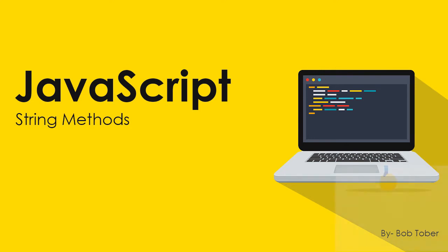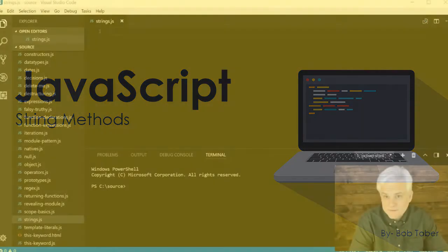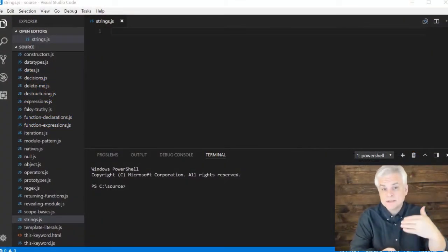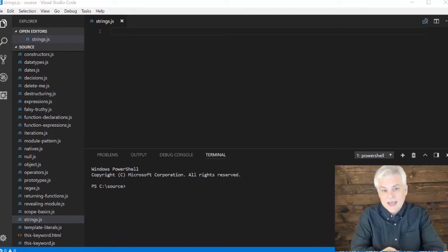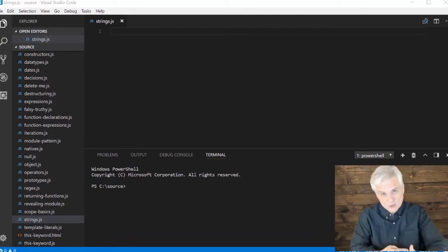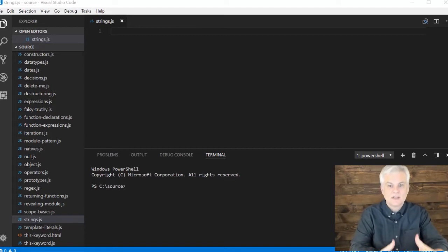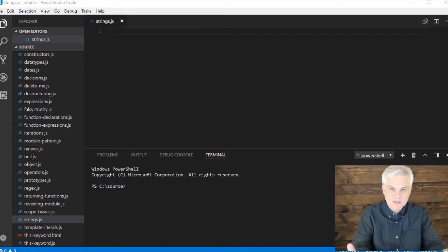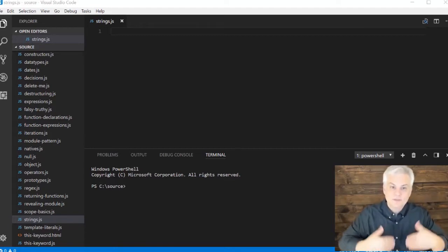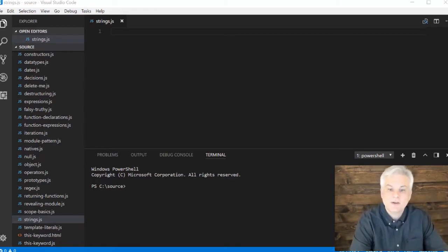Previously, when learning about built-in natives, I explained how the string primitive is mapped to the string built-in native object. By boxing the string primitive into its equivalent string native object, JavaScript will supply us with a rich set of functions.